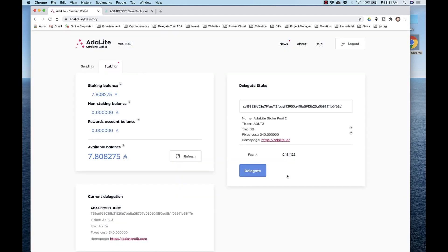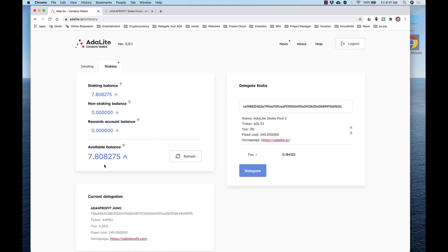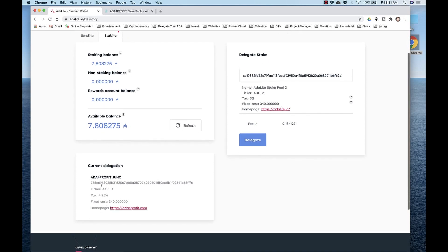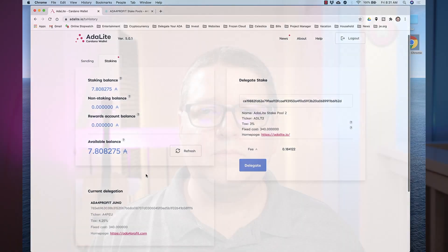We started with 10. Now we have nearly eight. There's the two ADA staking fee plus the small transaction fee. And you see at the bottom left, it's delegated to Juno. Congratulations, you've just used your Trezor Model T to delegate to a stake pool.